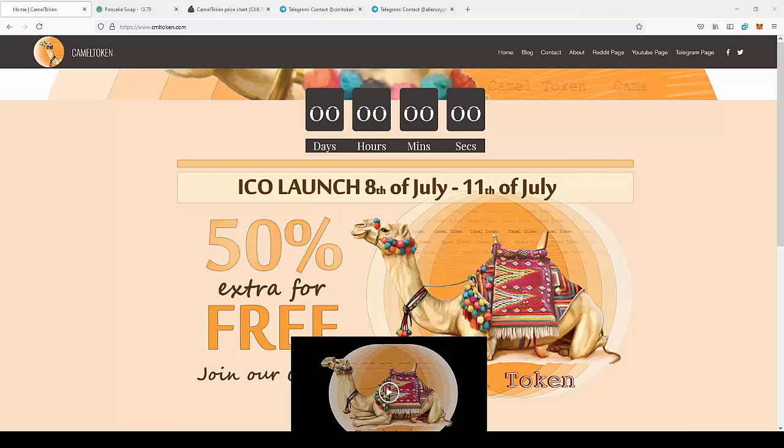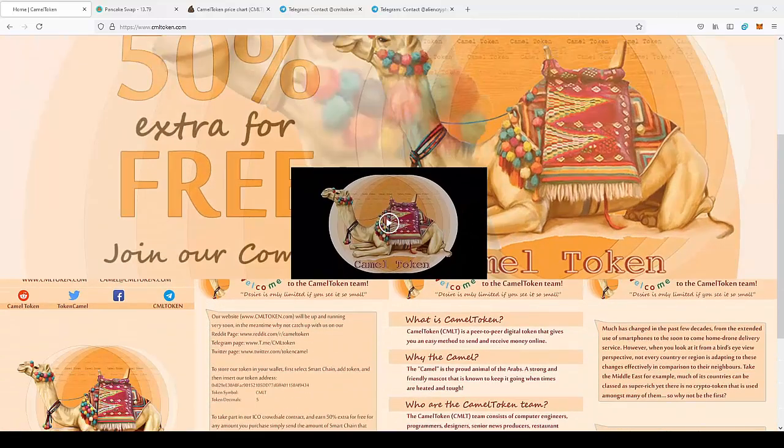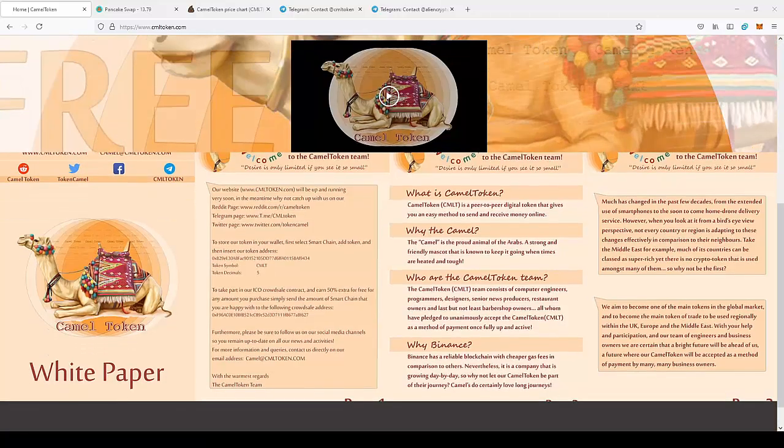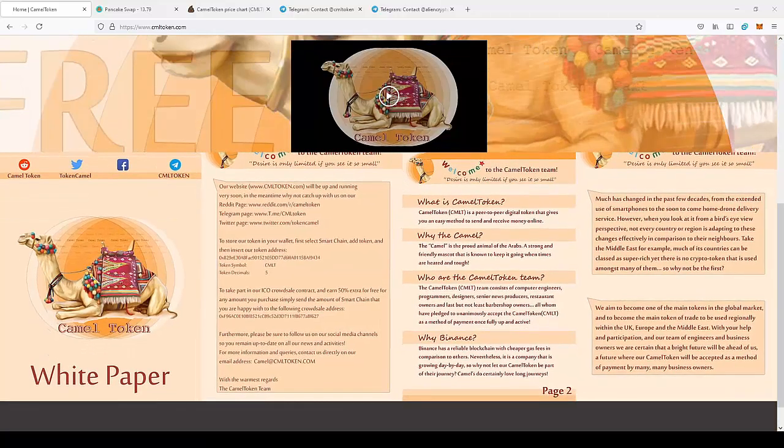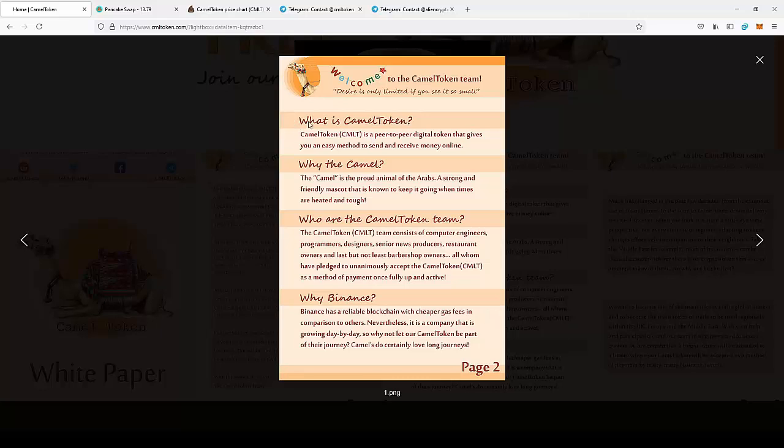Today we're going to take a look at the CAMEL token, a new cryptocurrency. Let's read from the white paper. What is CAMEL token? CAMEL token is a peer-to-peer digital token that gives you an easy method to send and receive money online.